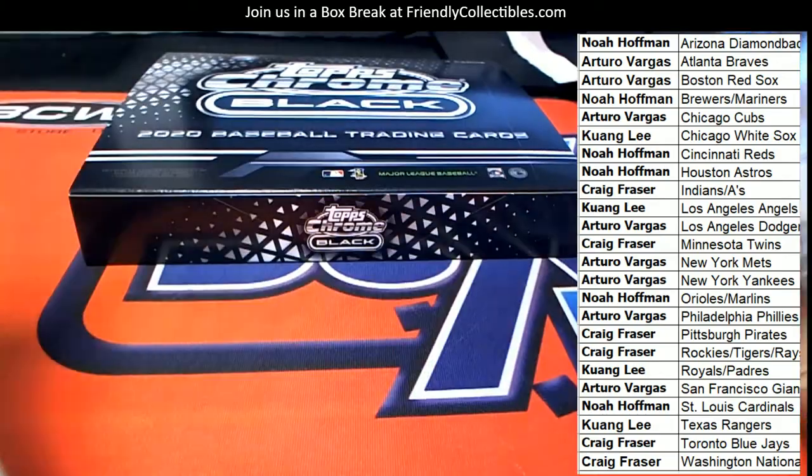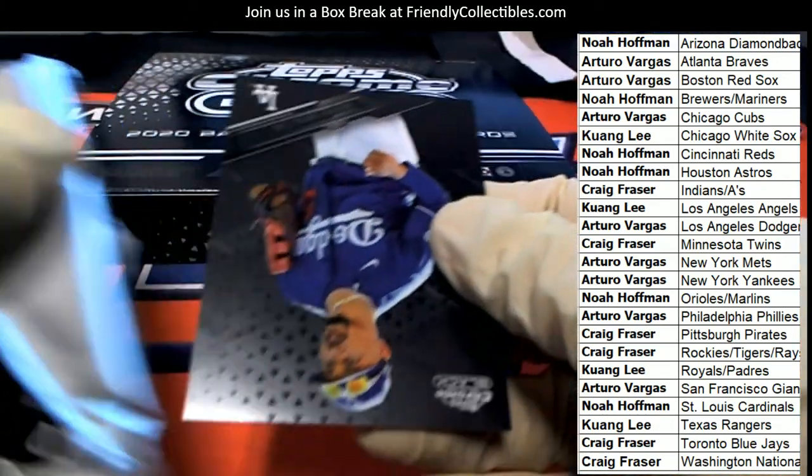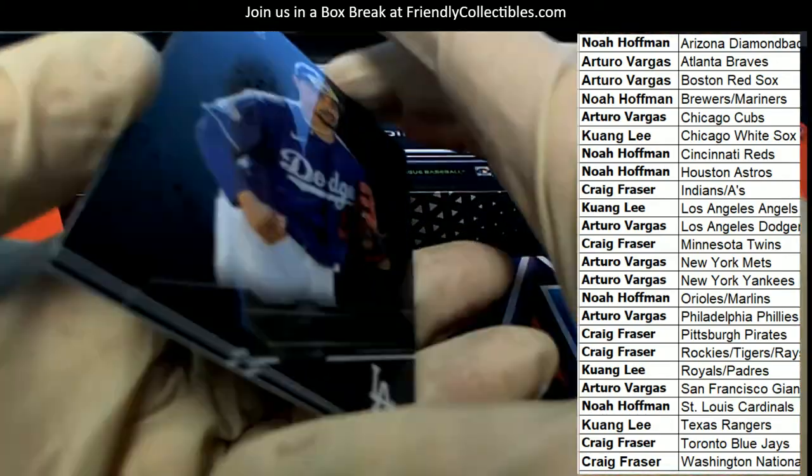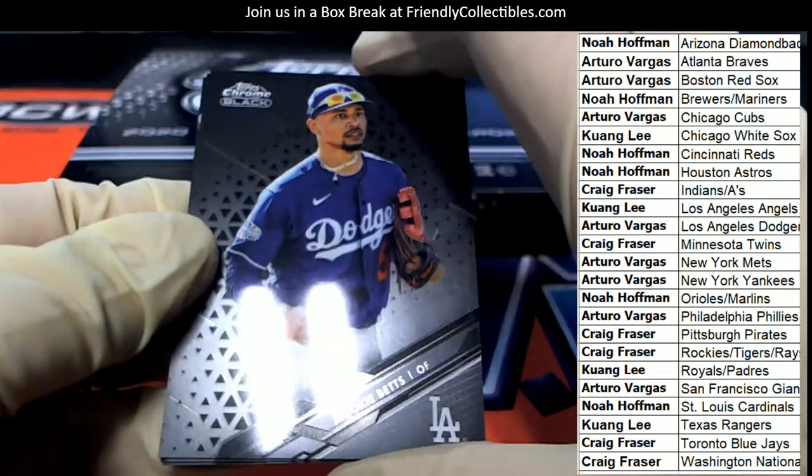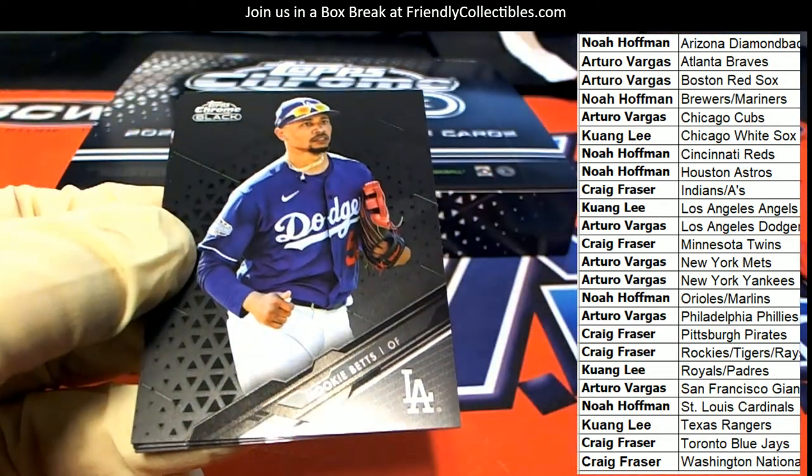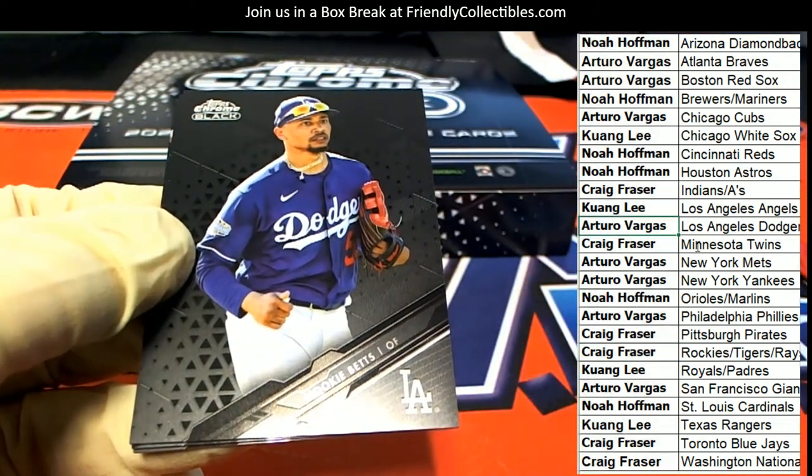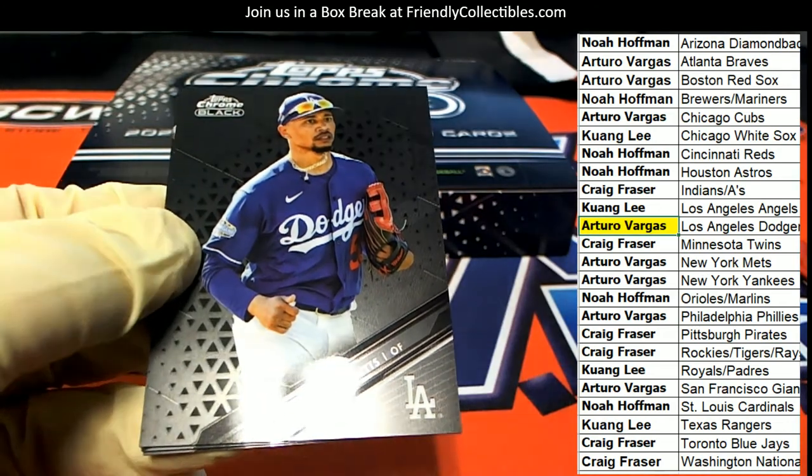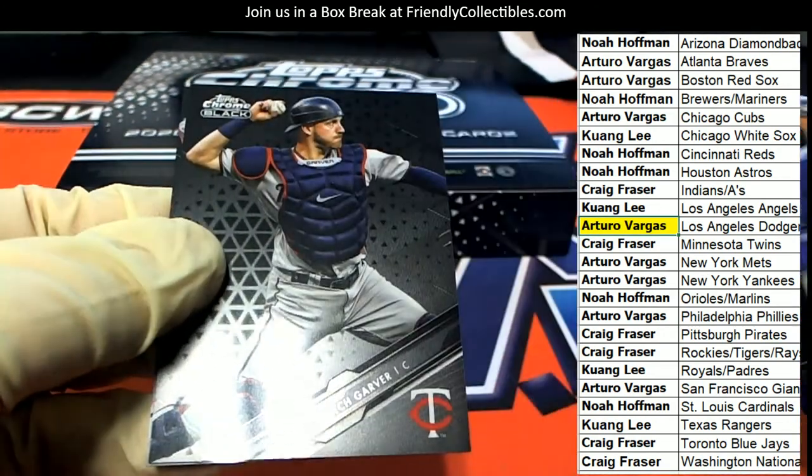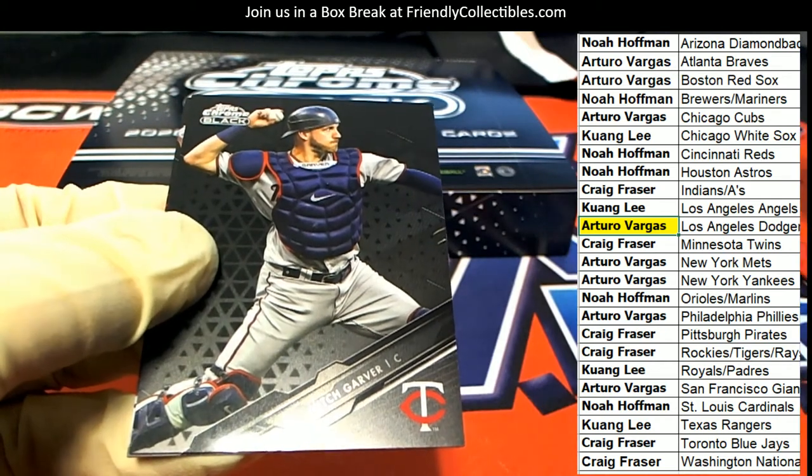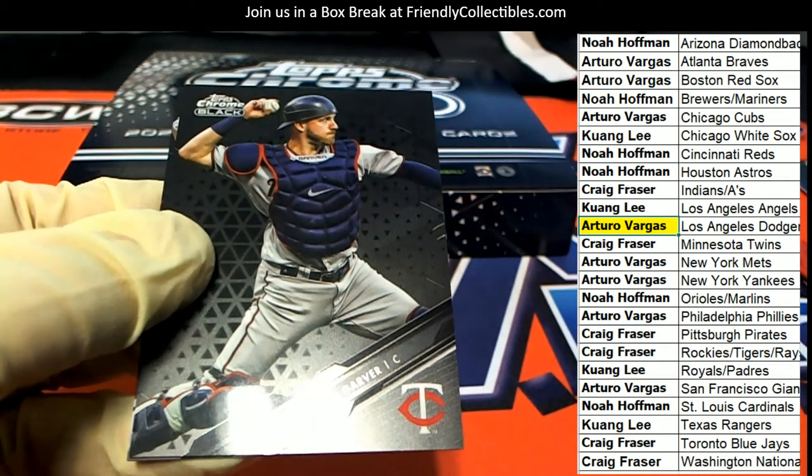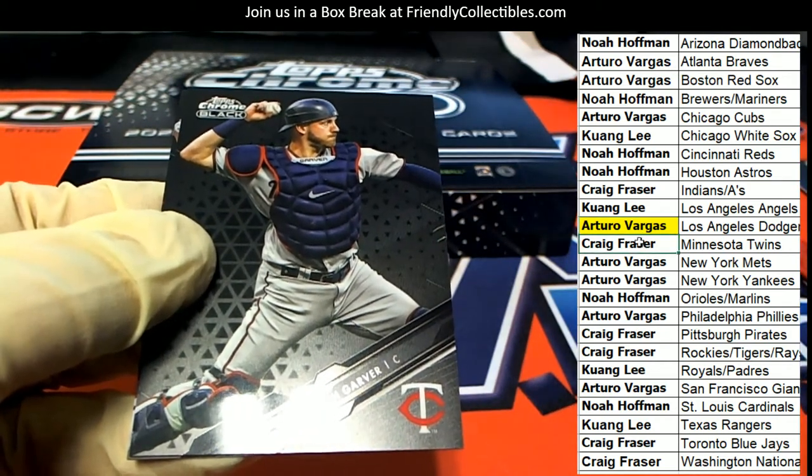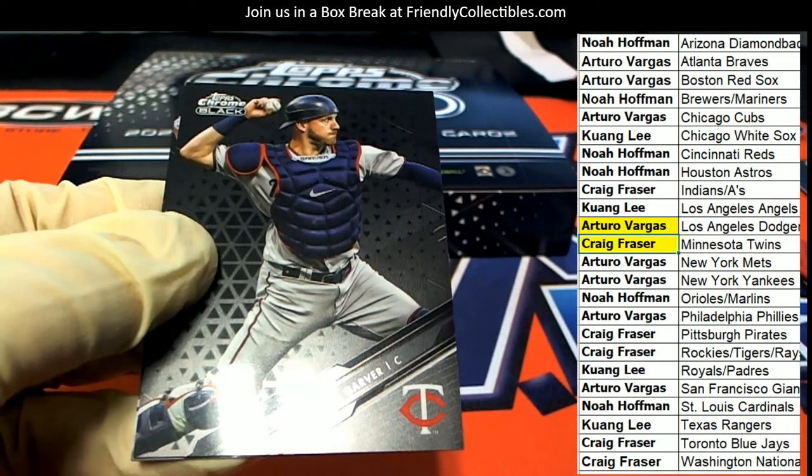Let's see what we can get. Wishing everyone the best. Dodgers, Mookie Betts. Arturo pulls down the Mookie. Mitch Garver, Minnesota. Craig, nice one there Craig.